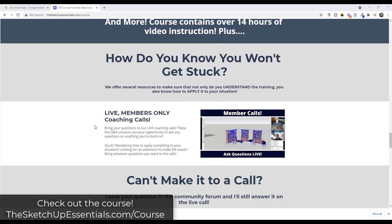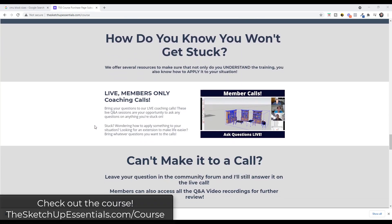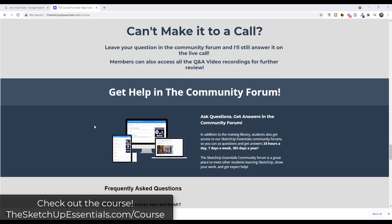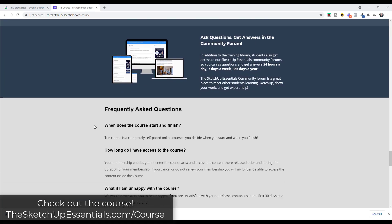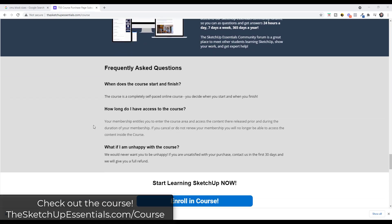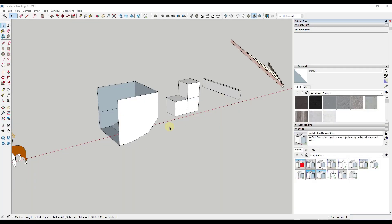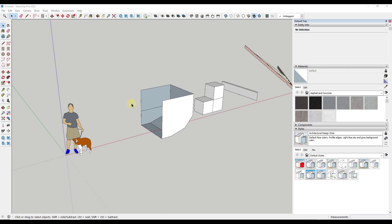If that's something you're interested in, you can check it out at TheSketchUpEssentials.com/course. I'd love to see you in that workshop later today. But in today's video we're going to talk about a tool that allows you to quickly mirror objects in SketchUp.